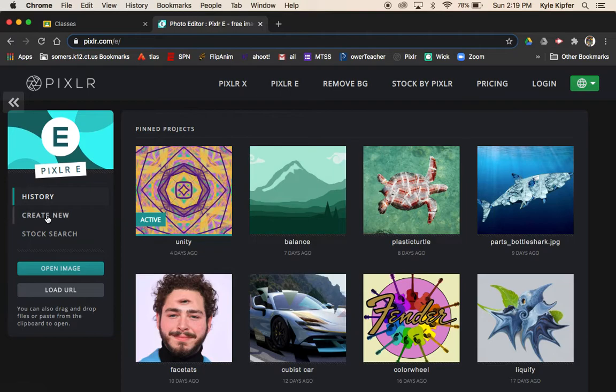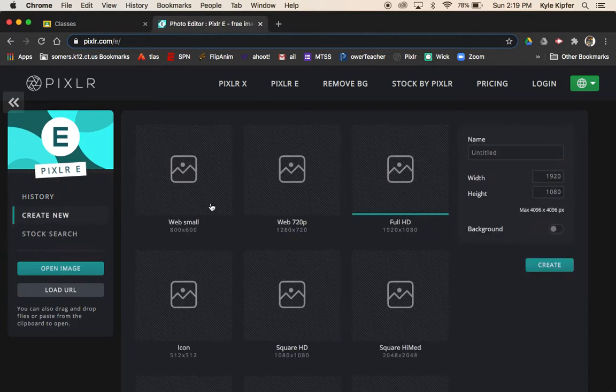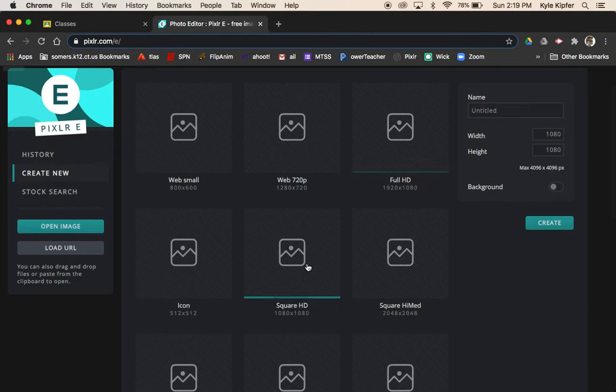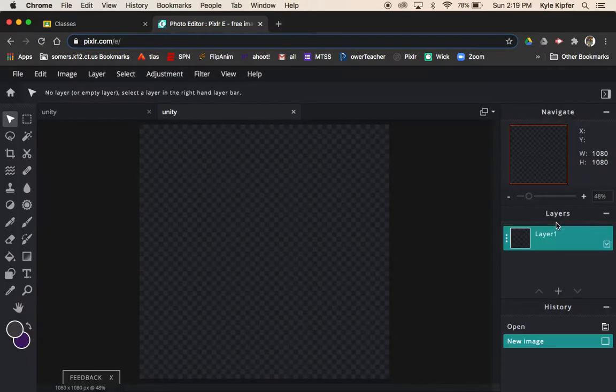We'll go ahead and click create new. I'm going to choose the square HD option here and we'll call this project Unity and click create.